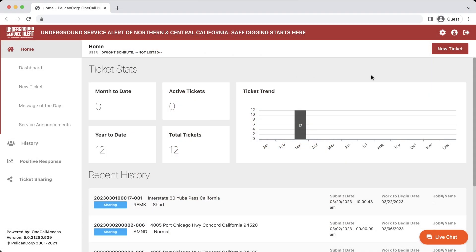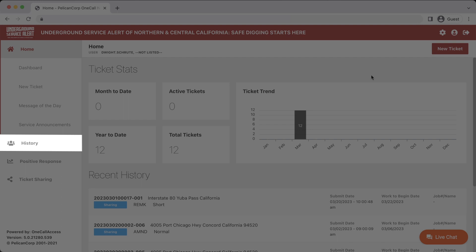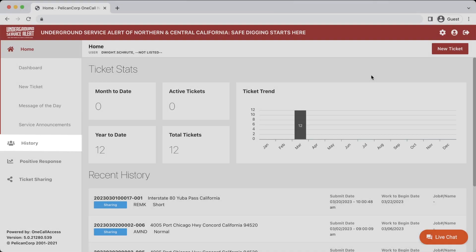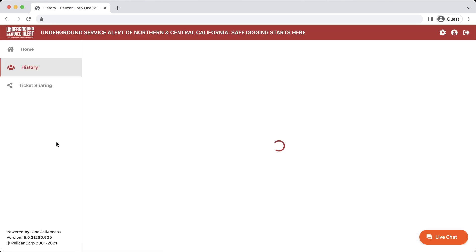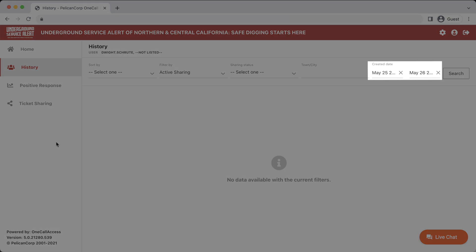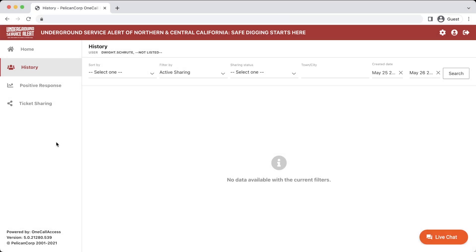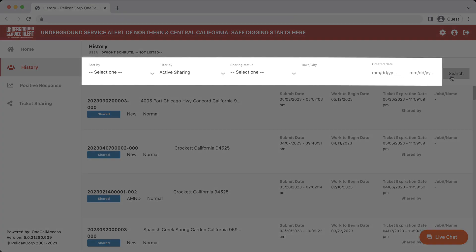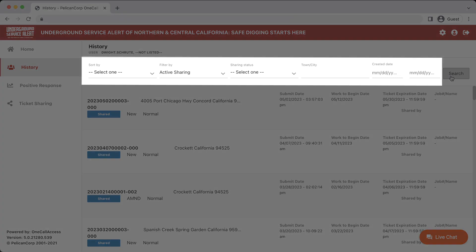Before we can submit a remark request for an excavation site, we will need to find the specific ticket that was submitted for the work. We'll click on the History tab in the left-hand menu to view a list of tickets we have submitted. In some cases, the date ranges might be automatically filled out. If that's the case, you'll need to click on the X icon next to each date to clear it, and then click Search to pull up a complete list of your tickets. We can scroll through the list of tickets until we find the right one, or we can search for the specific ticket number with the filter tools above.